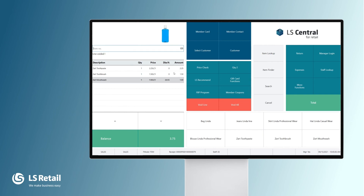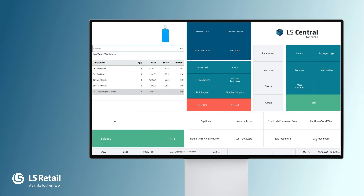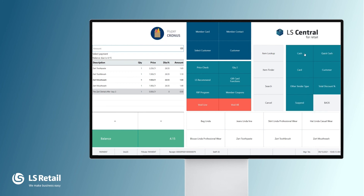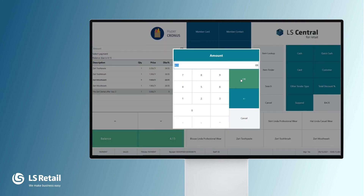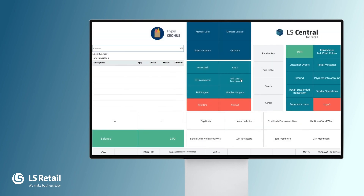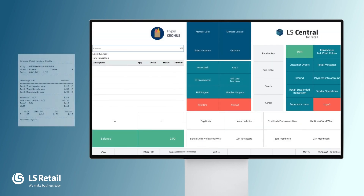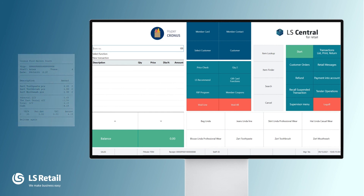My customer changes his mind again and adds in the mouthwash to get the discount for all three items. Let's finalize this sale — we pay with cash. If you look at the receipt you see that the three items are there. The cheapest one is 150 — that's exactly the SART dental offer discount amount — and he finally pays 15.